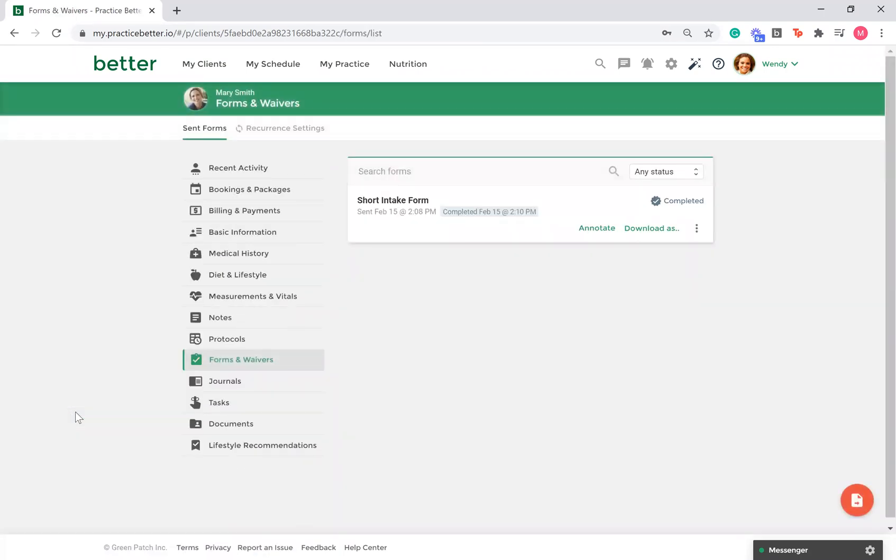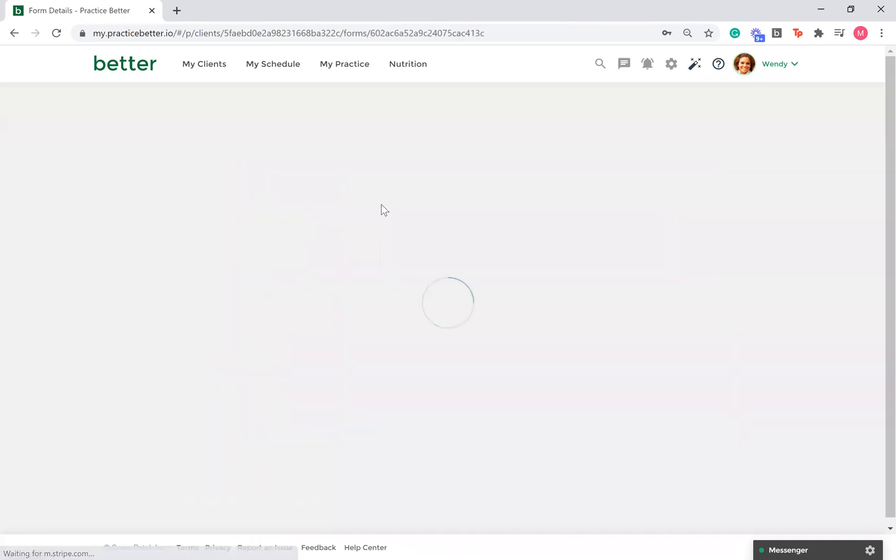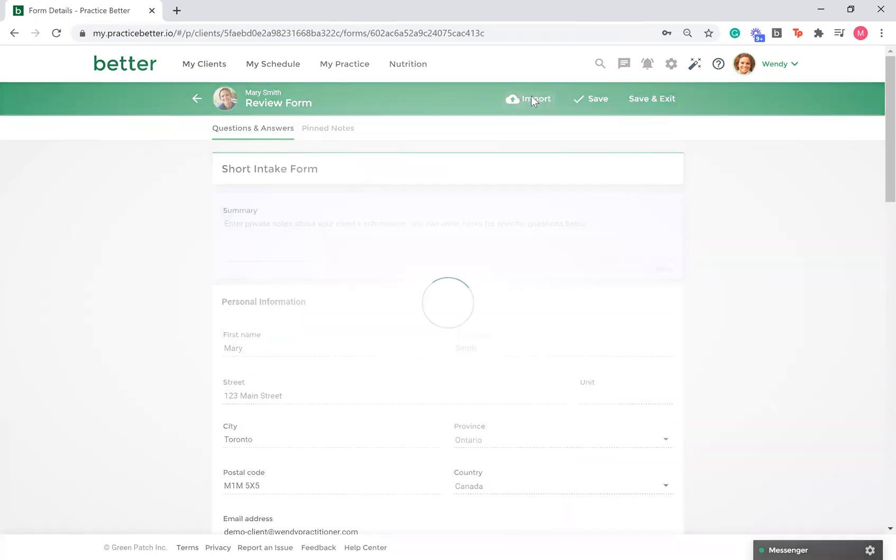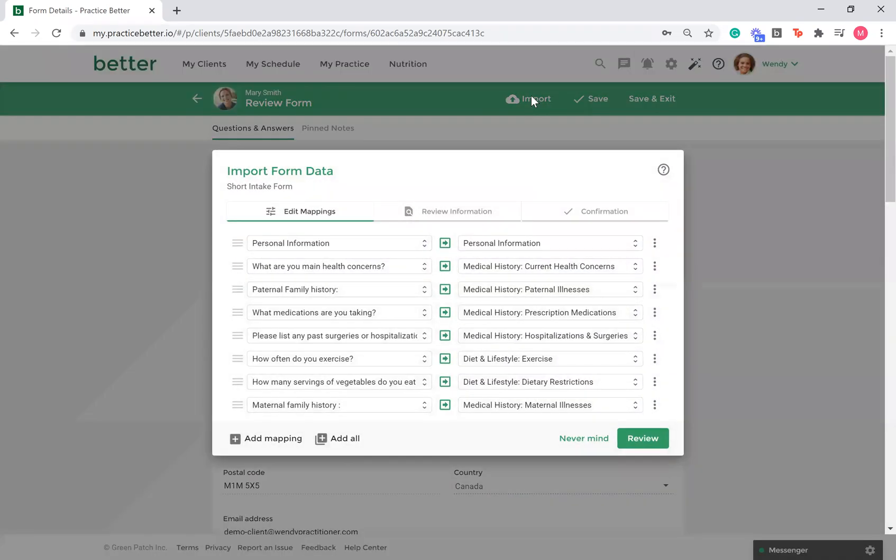Click on a client's completed form and select Import. Mappings are not automatic, so you need to select Import each time to initiate the process.